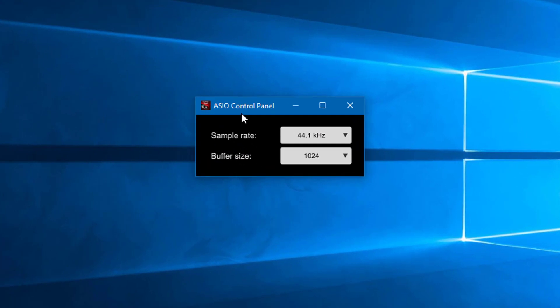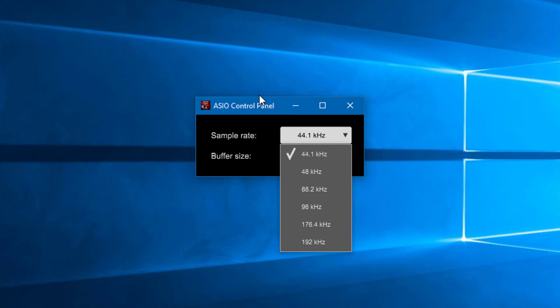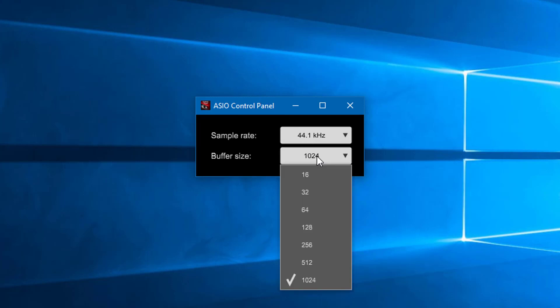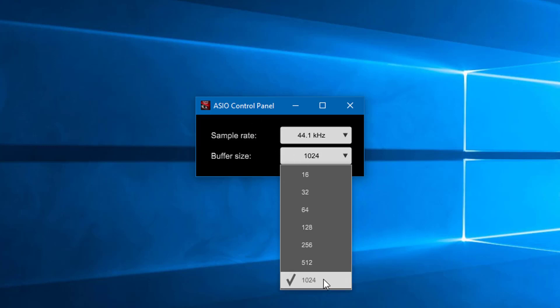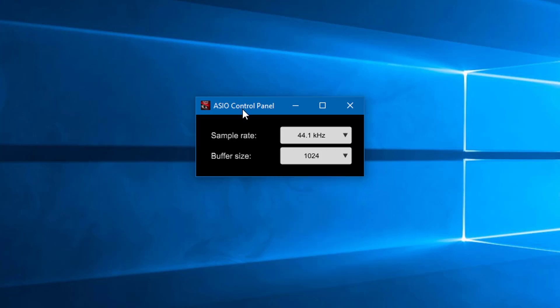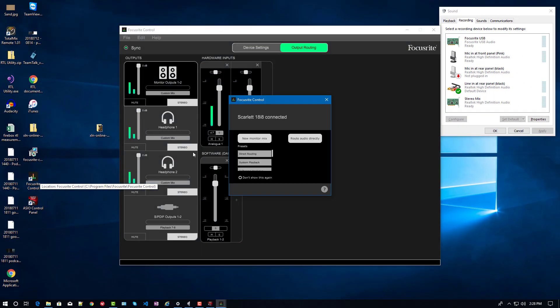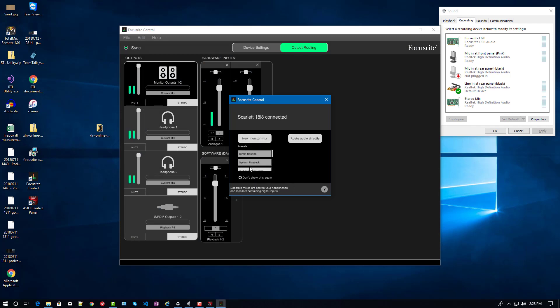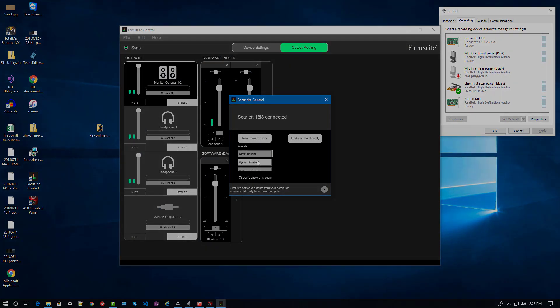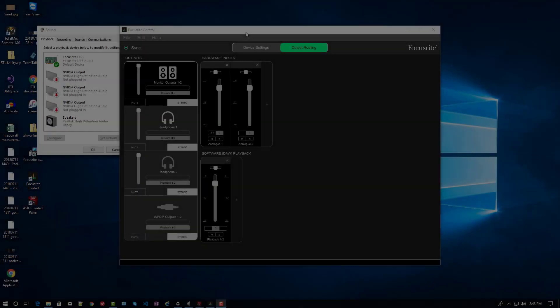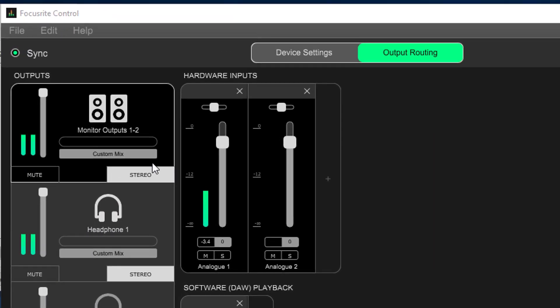So, let's take a quick look at the Focusrite driver software. We have a simple control panel that lets us select a sample rate, and it lets us select a buffer size. We are given an option to choose buffer sizes that are in multiples of 16, which is interesting because you'll notice that it tops out at 1024, which is actually half the size of the maximum buffer of the RME Babyface. The accompanying mixing software that we get with our Focusrite device allows us to select one of our presets. It allows me to select a preset and then customize it after that.